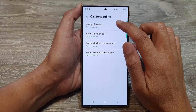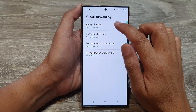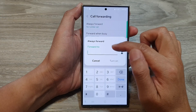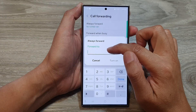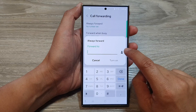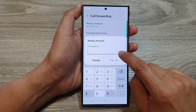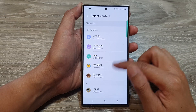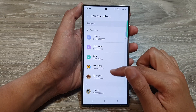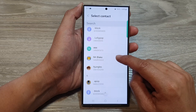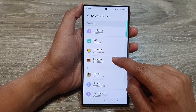Okay, here I'm going to choose always forward. Then put in the phone number that you want to forward to. Or you can tap on the contact icon, and from the list you can select a contact to forward the number to.